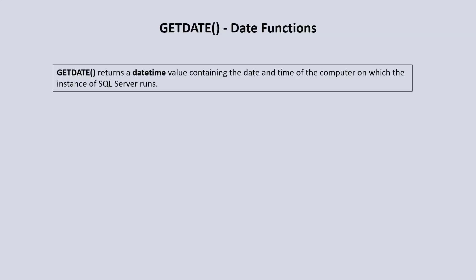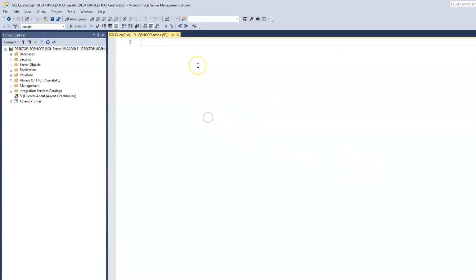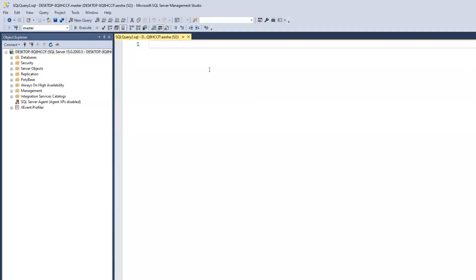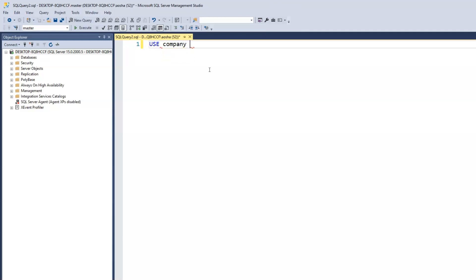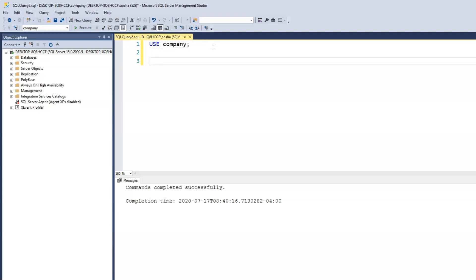Let's switch over to SQL Server and see at the back end how the getDate function allows us to achieve that timestamp. I'm currently in the master database, so I will switch that over to the company database. You can switch it to whichever database you want, or you can also create a new database to run this query to learn the date functions. Let's call this query 'date functions'.